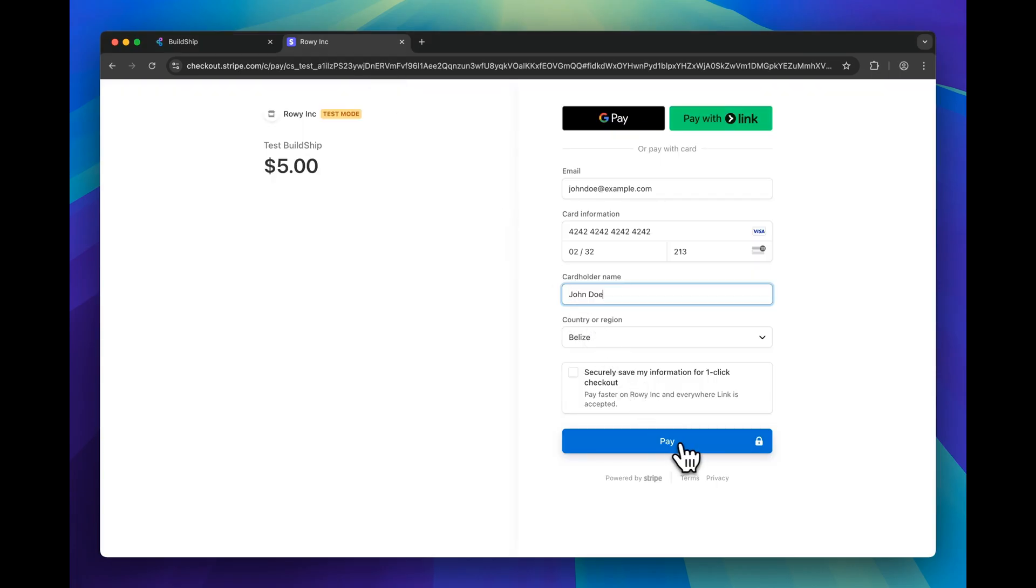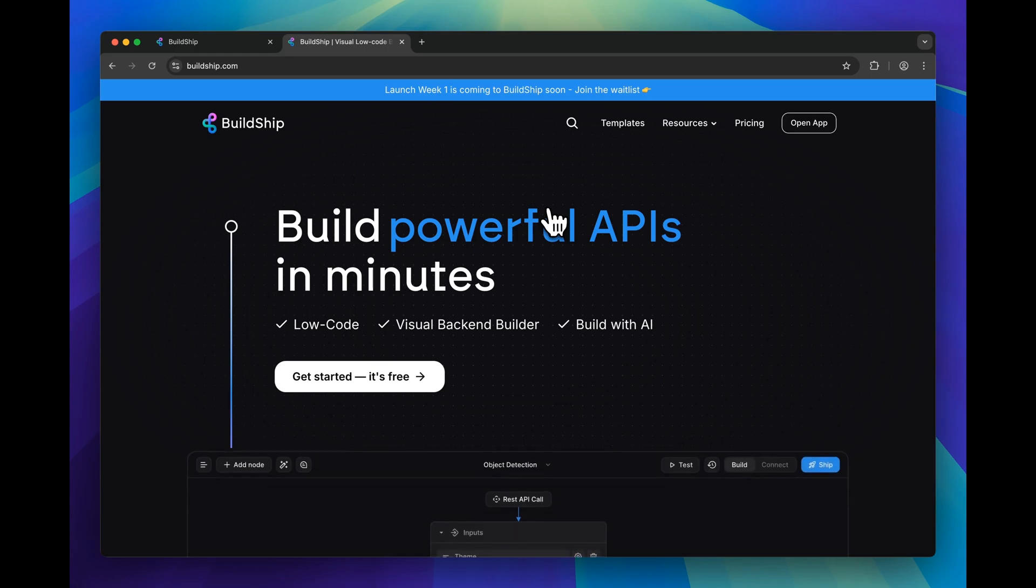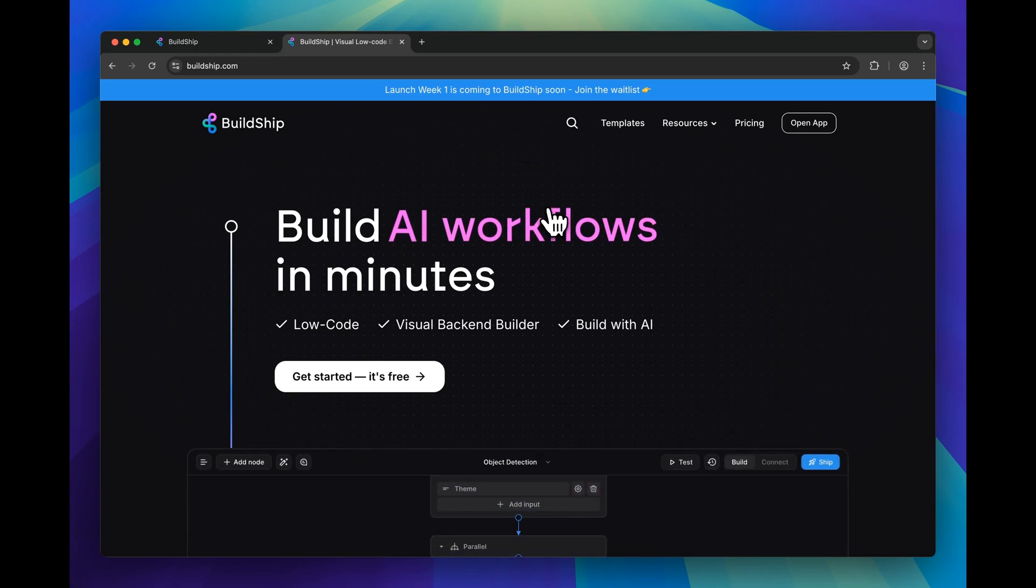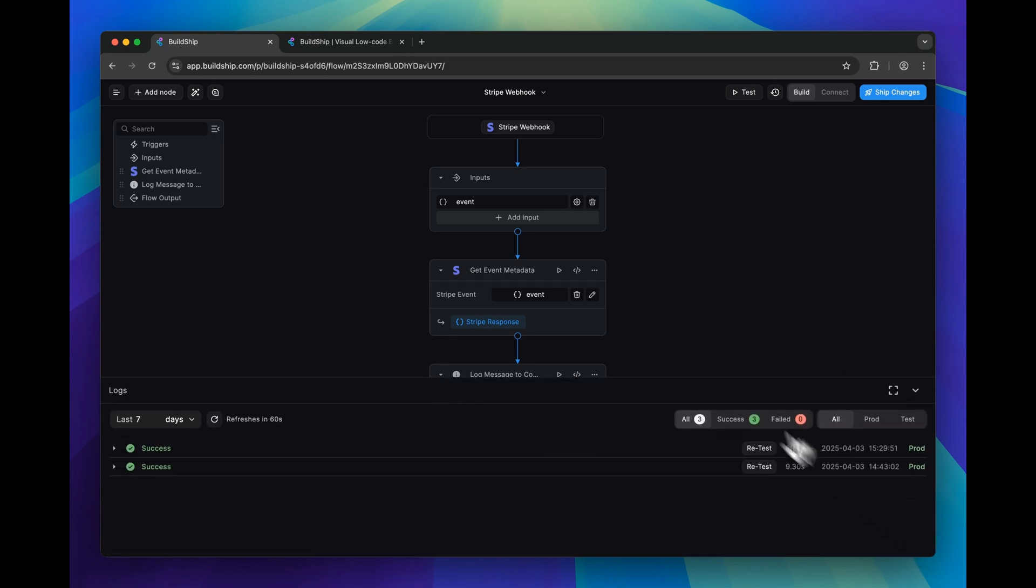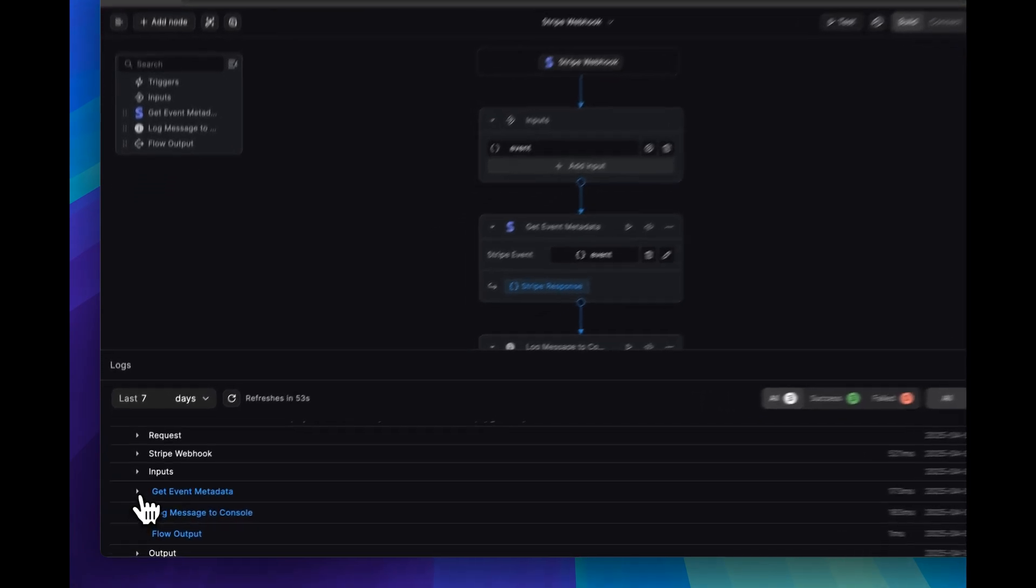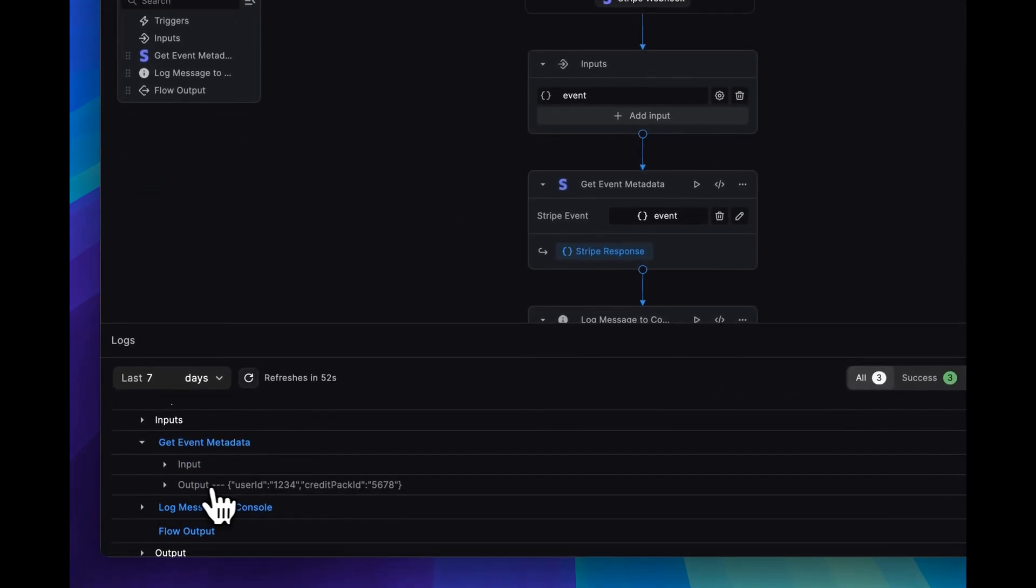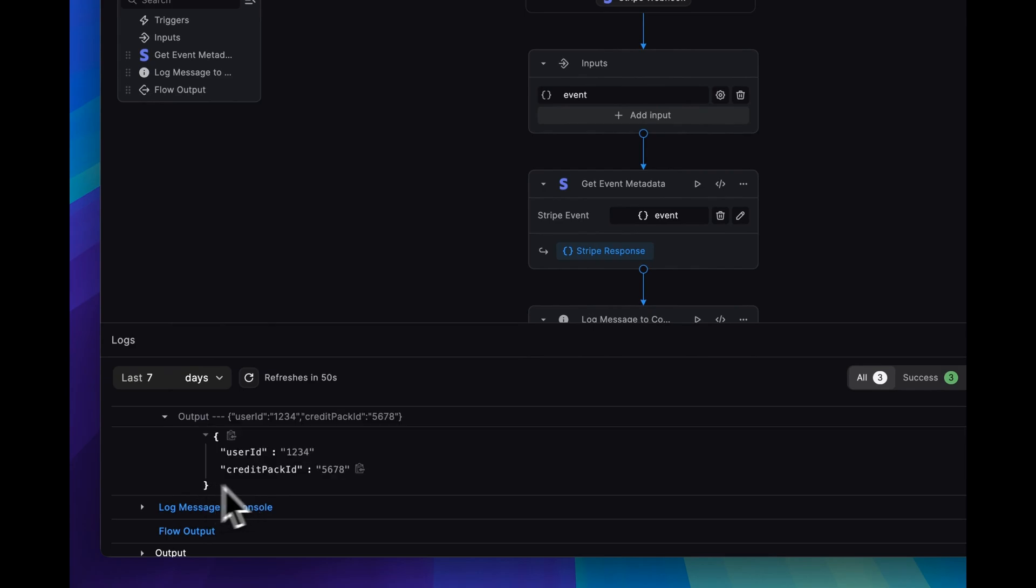Your customer will click pay, and you'll be able to redirect them to any URL of your choice. And by the end of this video, you'll have your BuildShip powered Stripe webhook workflow deployed and listening for Stripe events, and you'll be able to easily access and extract the metadata object that you submit.